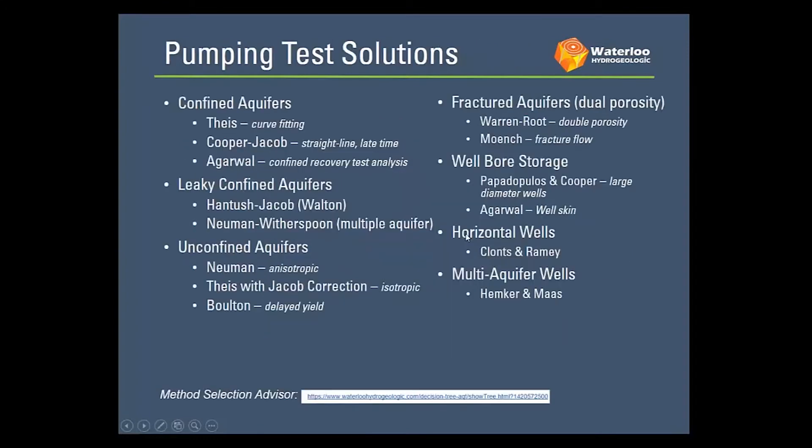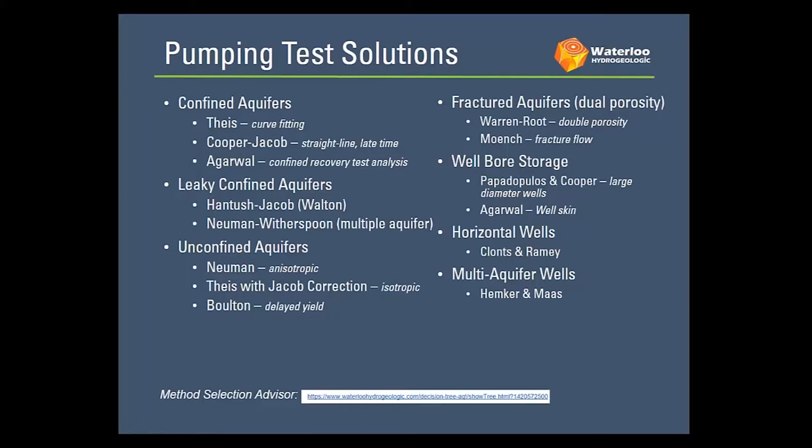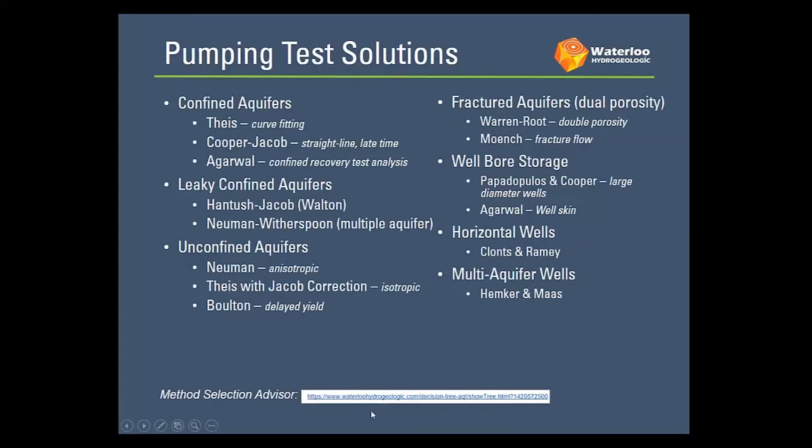Pumping test solutions available, still the same set. So we have all the main solutions from confined aquifers to unconfined aquifers and leaky aquifers, fractured wellbore storage, horizontal wells and multi-aquifer wells. And then, as always, there's the method selection advisor on the internet that helps you choose the right solution.